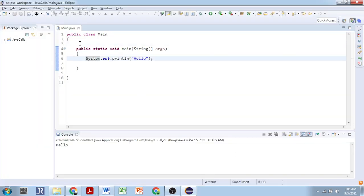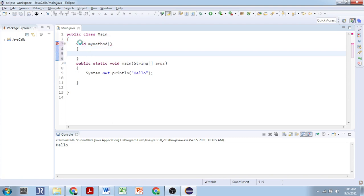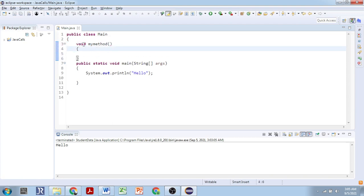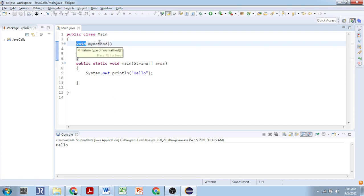Let's define a method. We can define a method with a return type and a name. We are giving the name 'myMethod'. The return type, name, opening and closing parentheses, and opening and closing curly brackets are mandatory. The opening and closing parentheses tell the compiler that it is a method. Providing a return type also lets the compiler know it is a method, and the name should be unique.